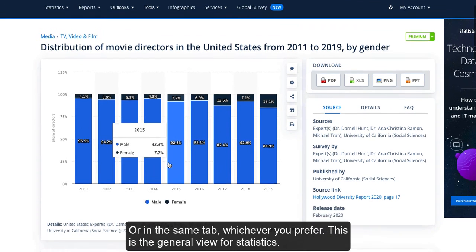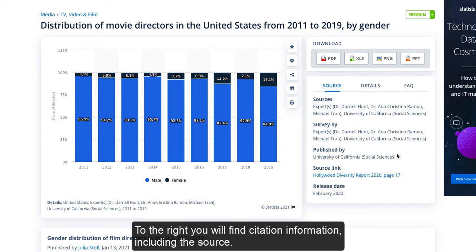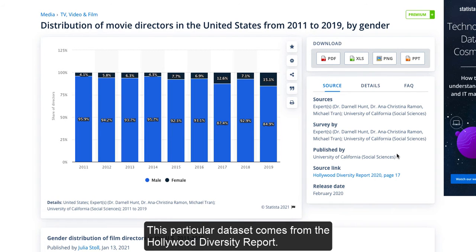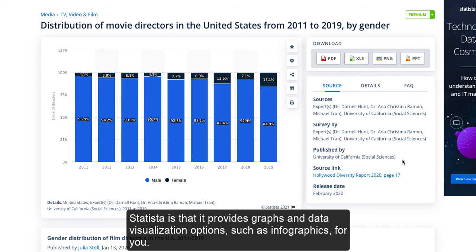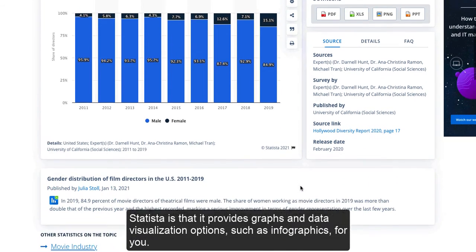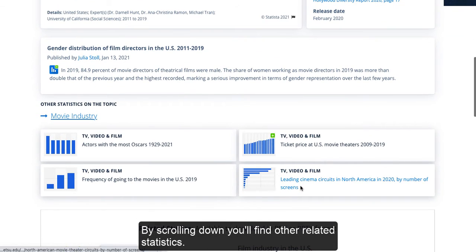This is the general view for statistics. To the right you will find citation information, including the source. This particular dataset comes from a Hollywood diversity report conducted by experts at the University of California. One particularly helpful aspect of Statista is that it provides graphs and data visualization options such as infographics for you. By scrolling down, you will find other related statistics.